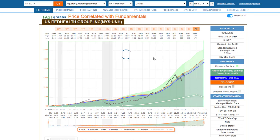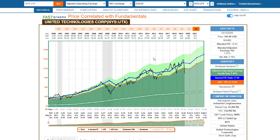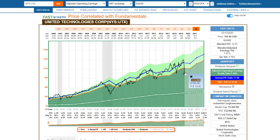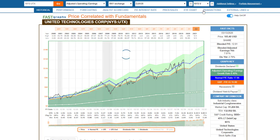United Technologies is an industrial conglomerate whose price has tracked earnings with little bouts of cyclicality. The stock was very vulnerable to bad news and fell precipitously. I would consider this one extremely attractive for a high quality industrial conglomerate like United Technologies — we have had a major correction in UTX.